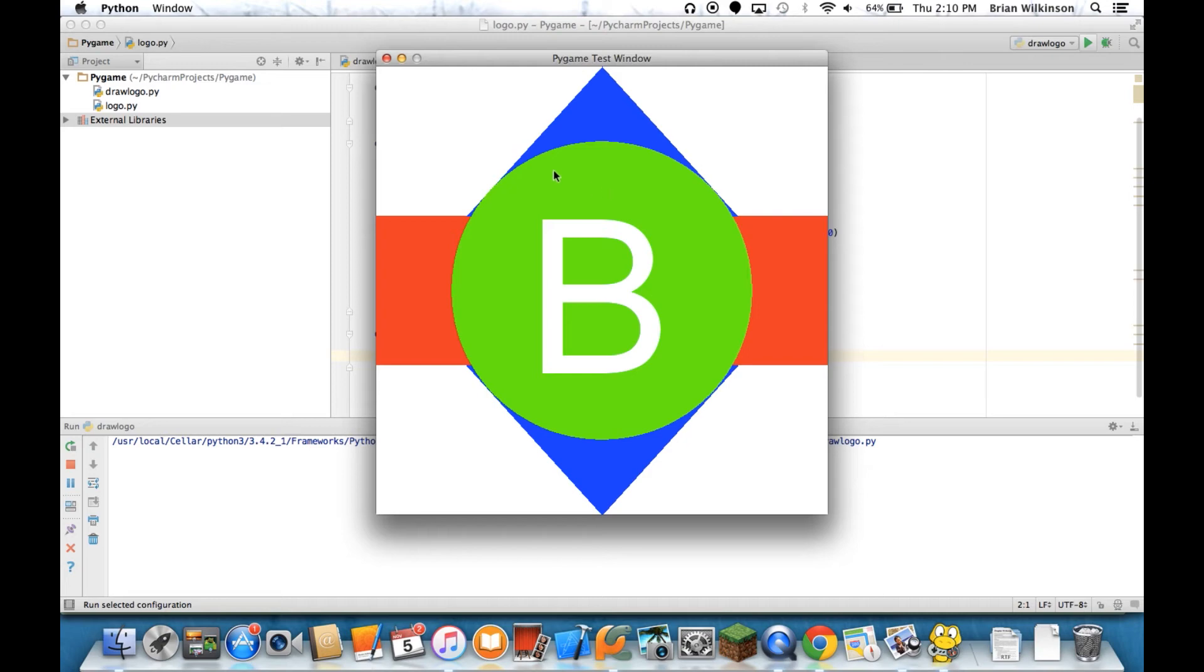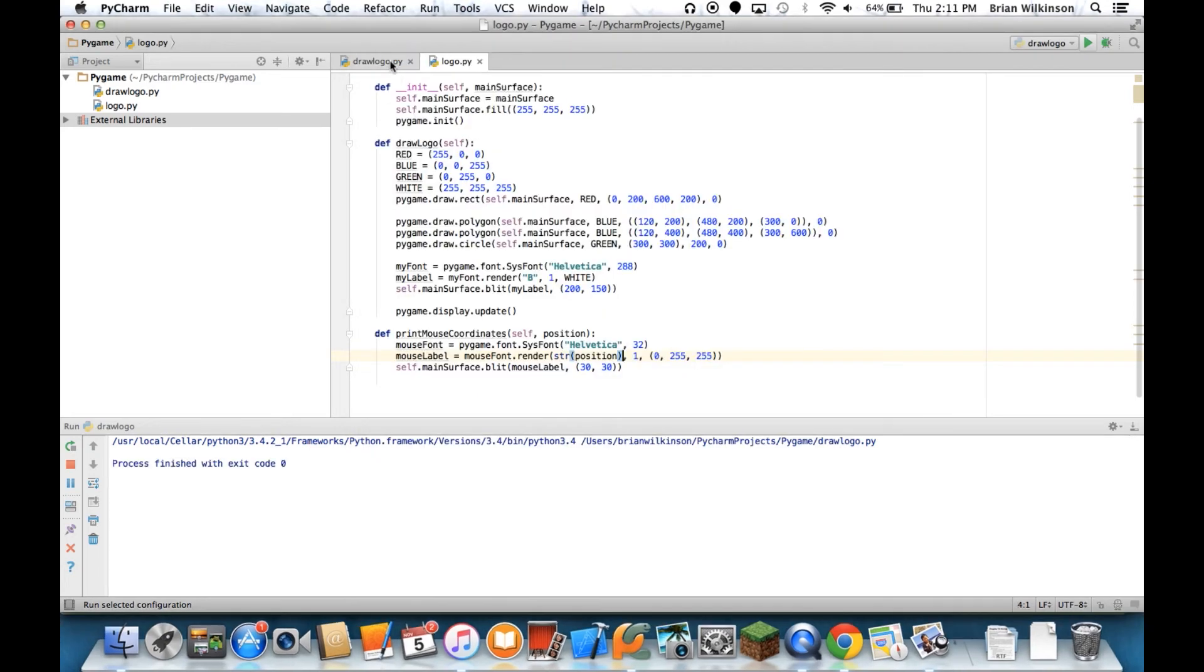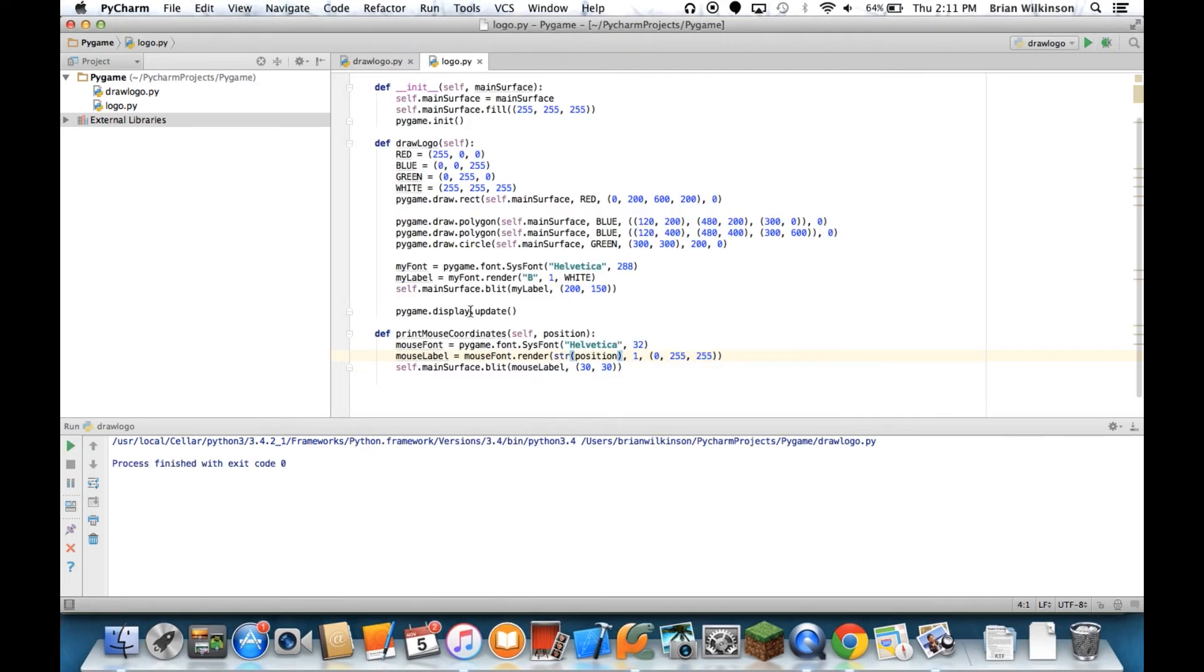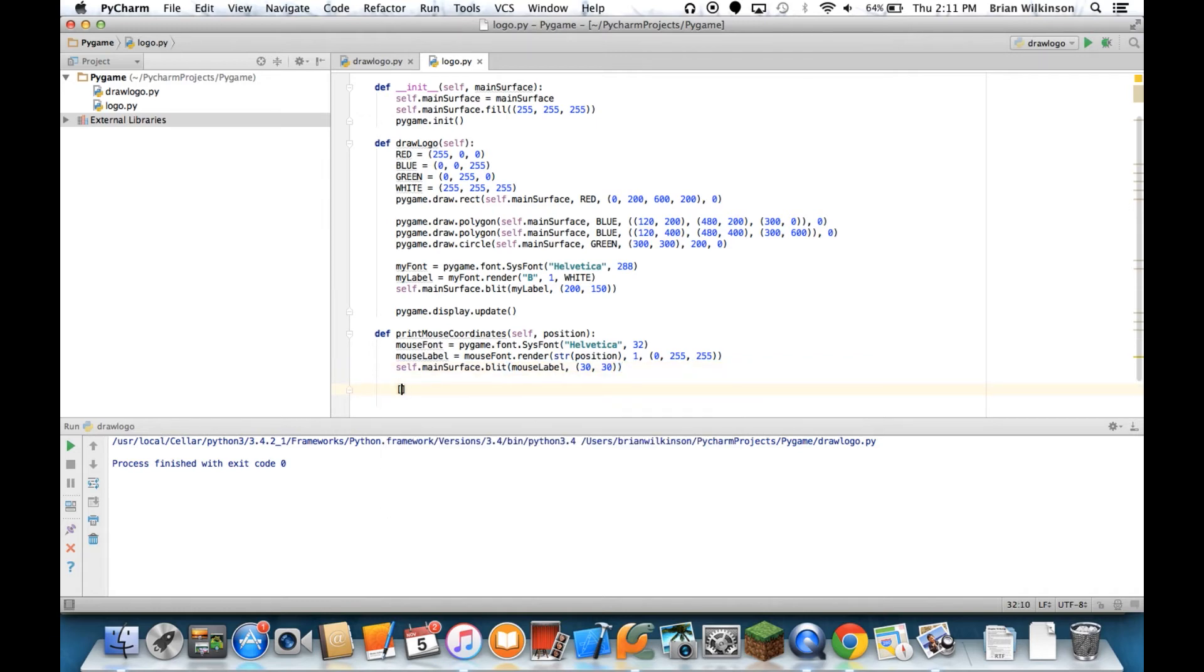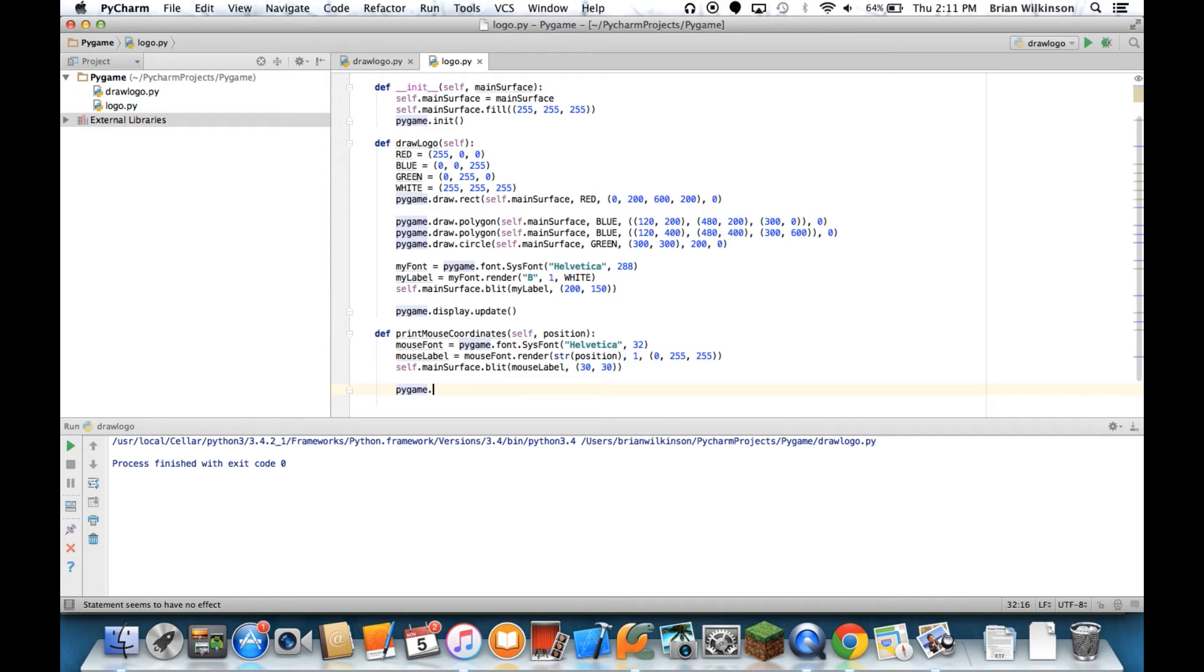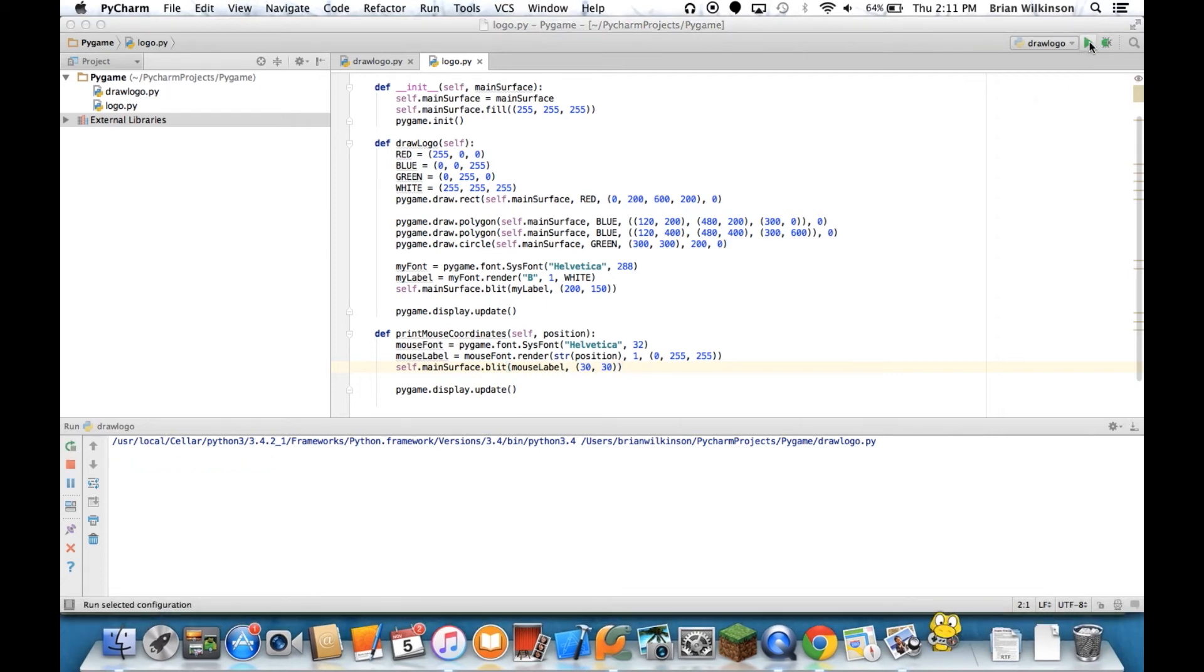Well, now I've clicked and nothing's happening. And the reason is, notice that when I draw my logo, the last command was to update the screen. Well, I don't have that here. So I'm going to actually do pygame.display.update. And that should update the screen, so now I should get mouse coordinates. Let's go ahead and run that.